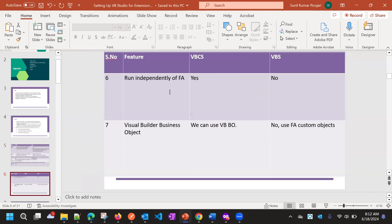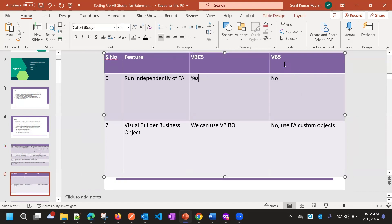VBCS runs independent of Fusion applications because we can connect any database or any endpoint. VBS depends on Fusion applications because it is only for Fusion application users. In VBCS we use business objects, and in VBS we use Fusion application custom objects for storage.